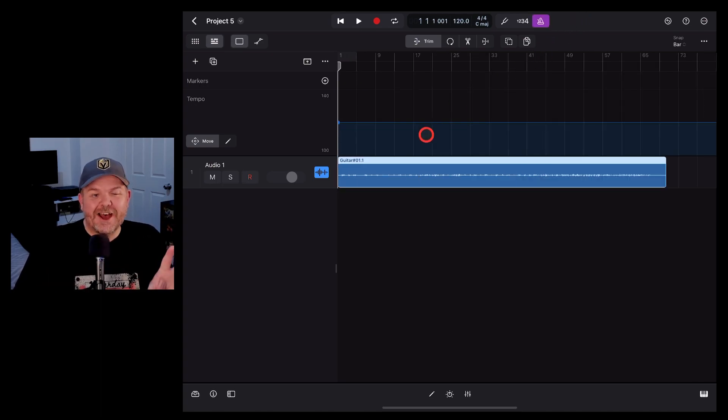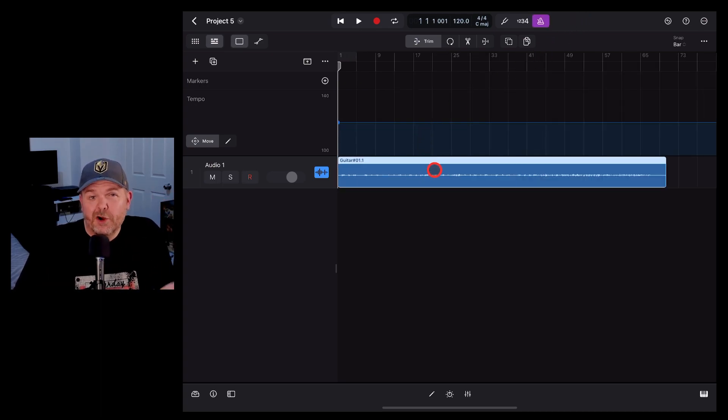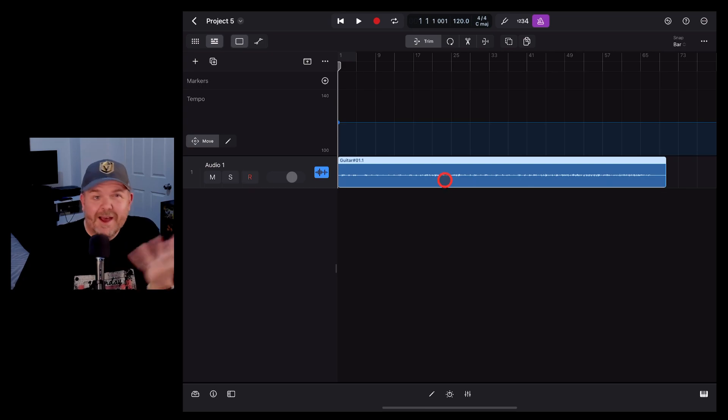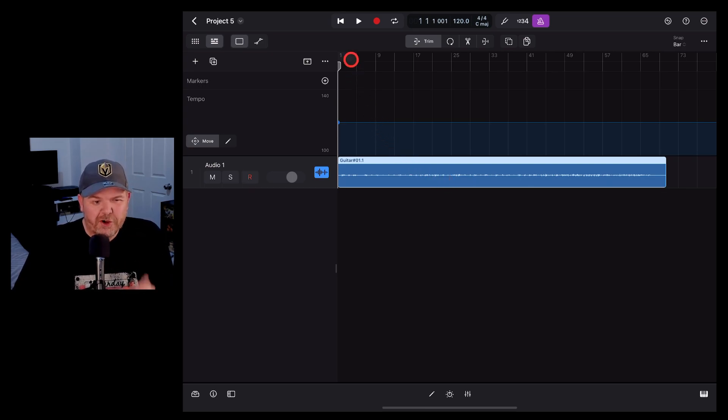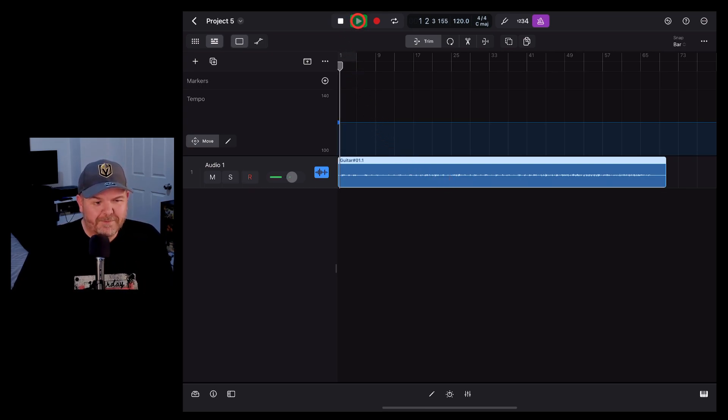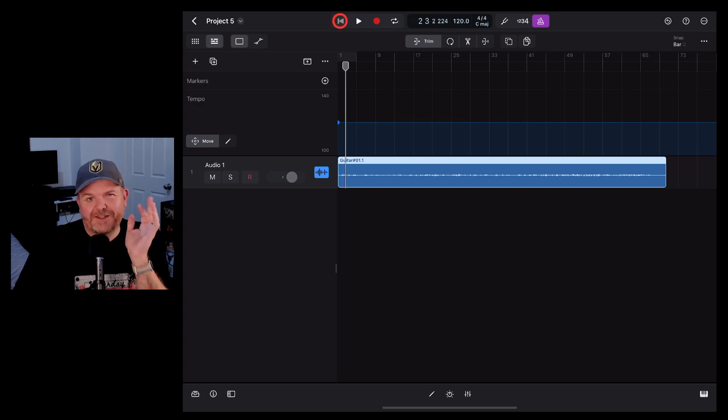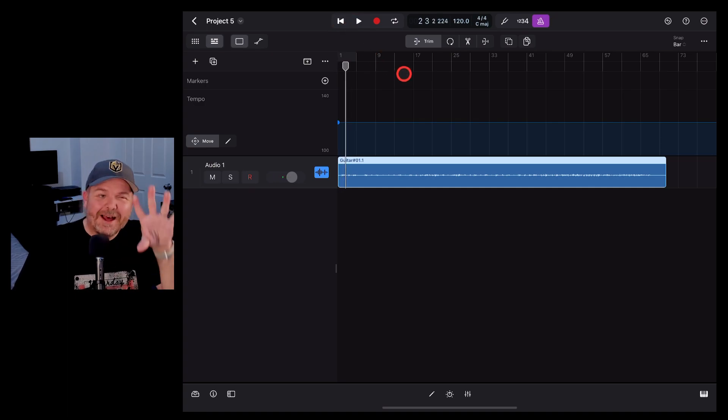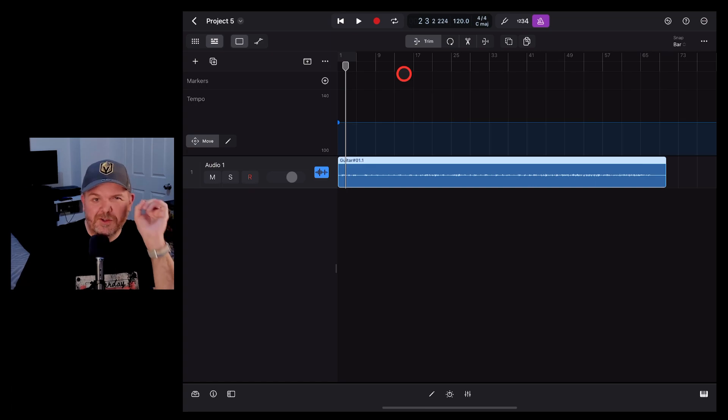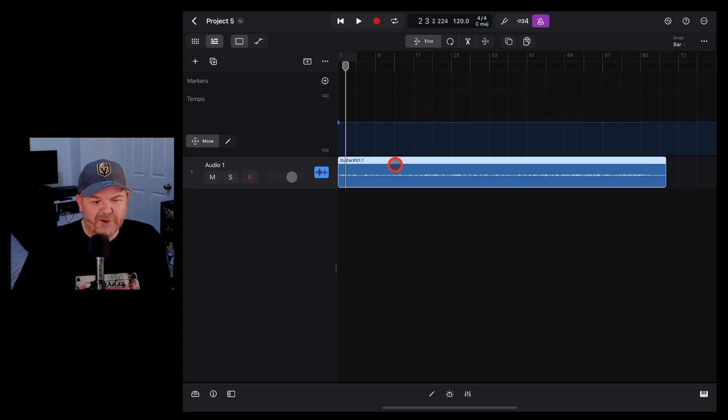Here's a guitar track that I recorded in Logic Pro, but the problem is I didn't use a click track or metronome. So when I go to play it, it's not at the right speed, but we can use the analyze tempo option here in Logic Pro to help us out.